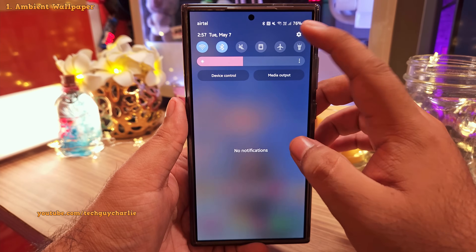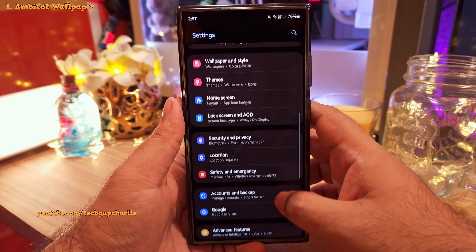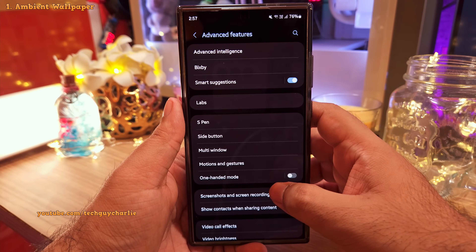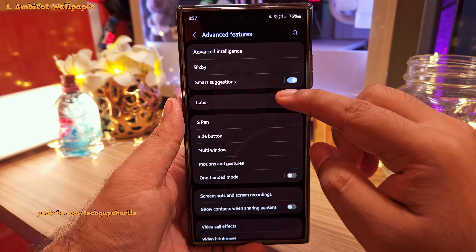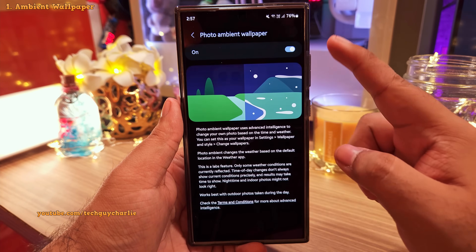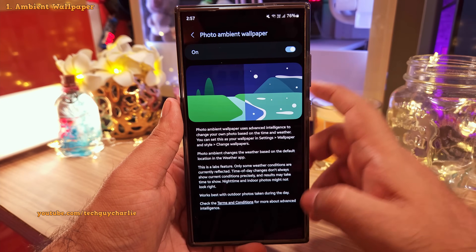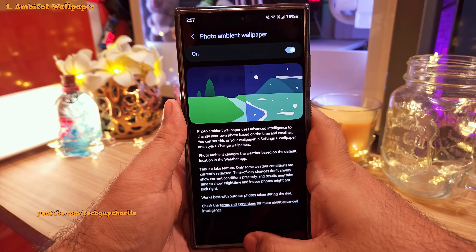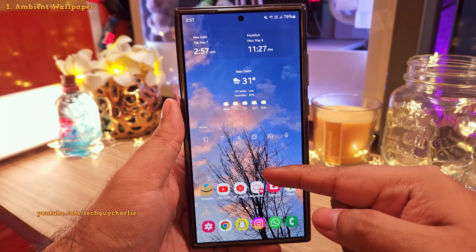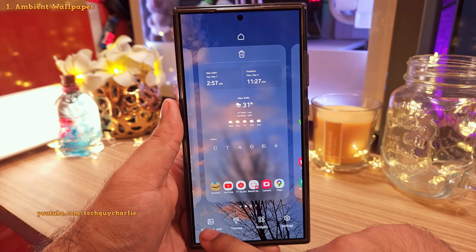To set this feature up, head into Settings, then scroll down to Advanced Features. Inside, tap on Labs and then enable the Photo Ambient Wallpaper feature. Once you enable this, head back to your home screen, pinch in, and select Wallpaper and Style.